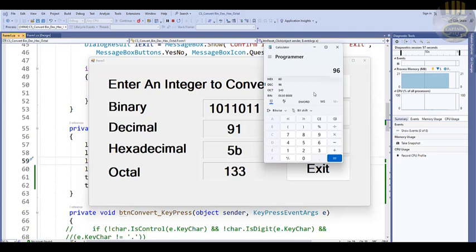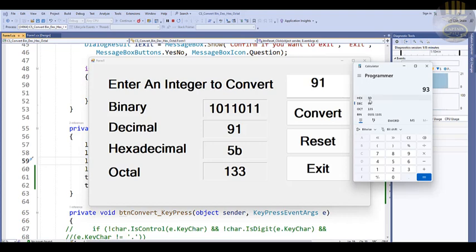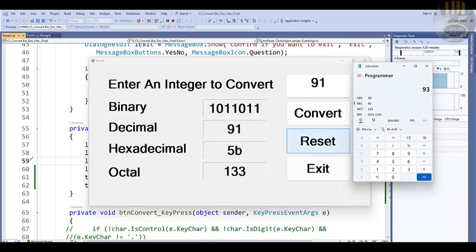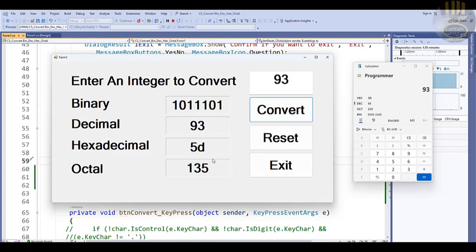Let me show you an example of what I'm talking about. If you go into the Windows calculator and select 'Programmer' mode, just to verify what we're doing — if I select 93, you will see the hexadecimal is 5D, the decimal is 93, the octal is 135, and so on. So let's clear that and enter 93 — check it out, you see 5D and so on.